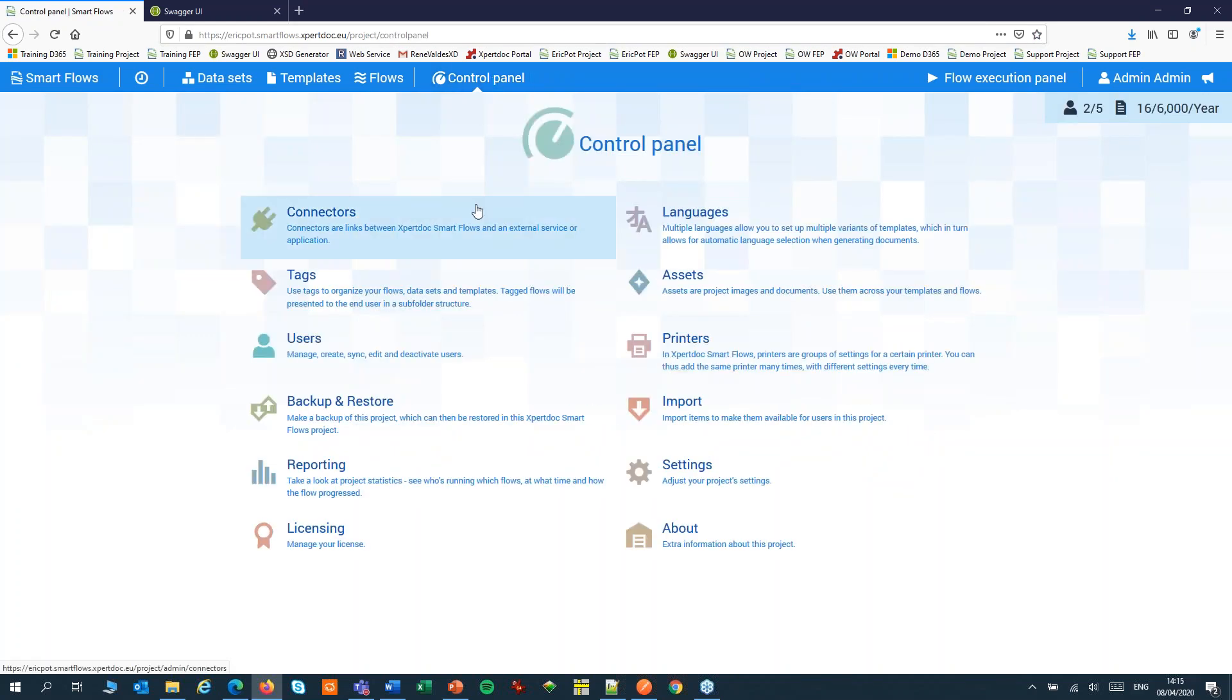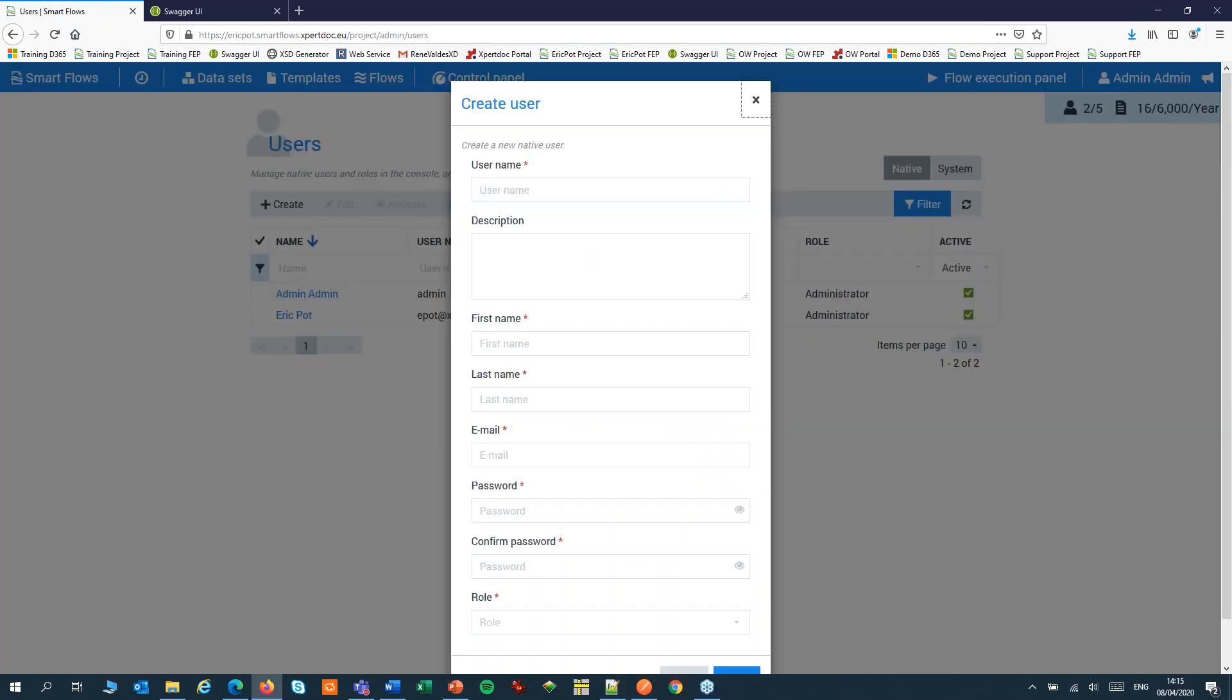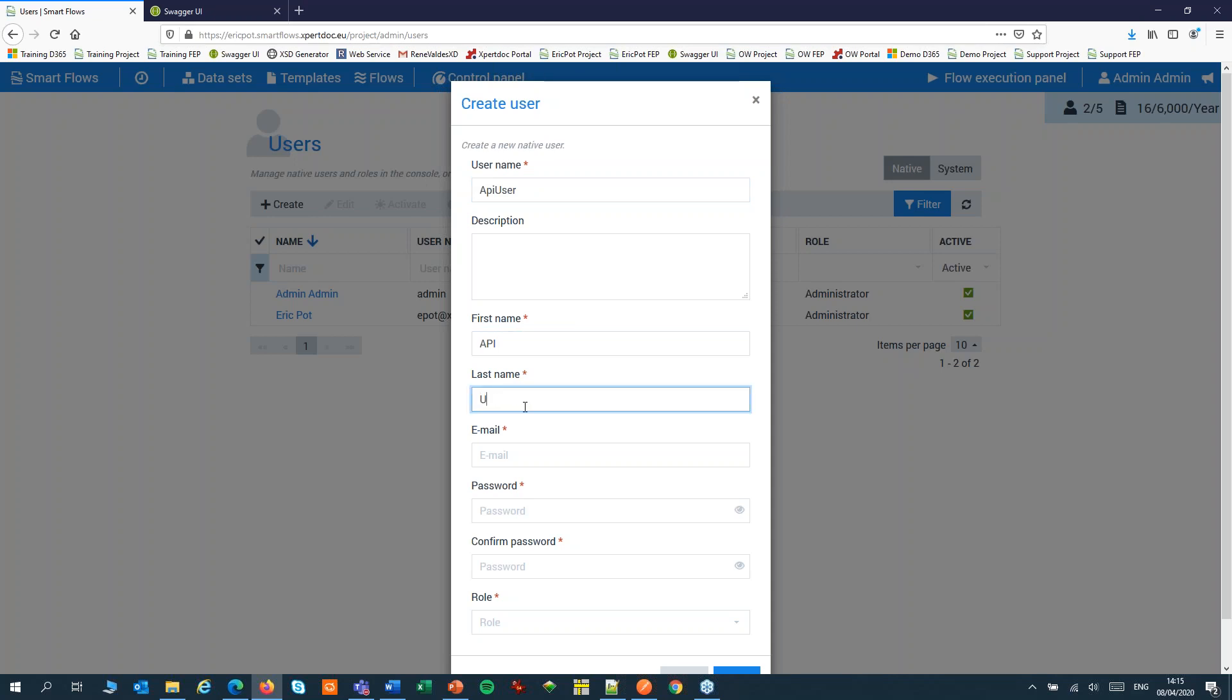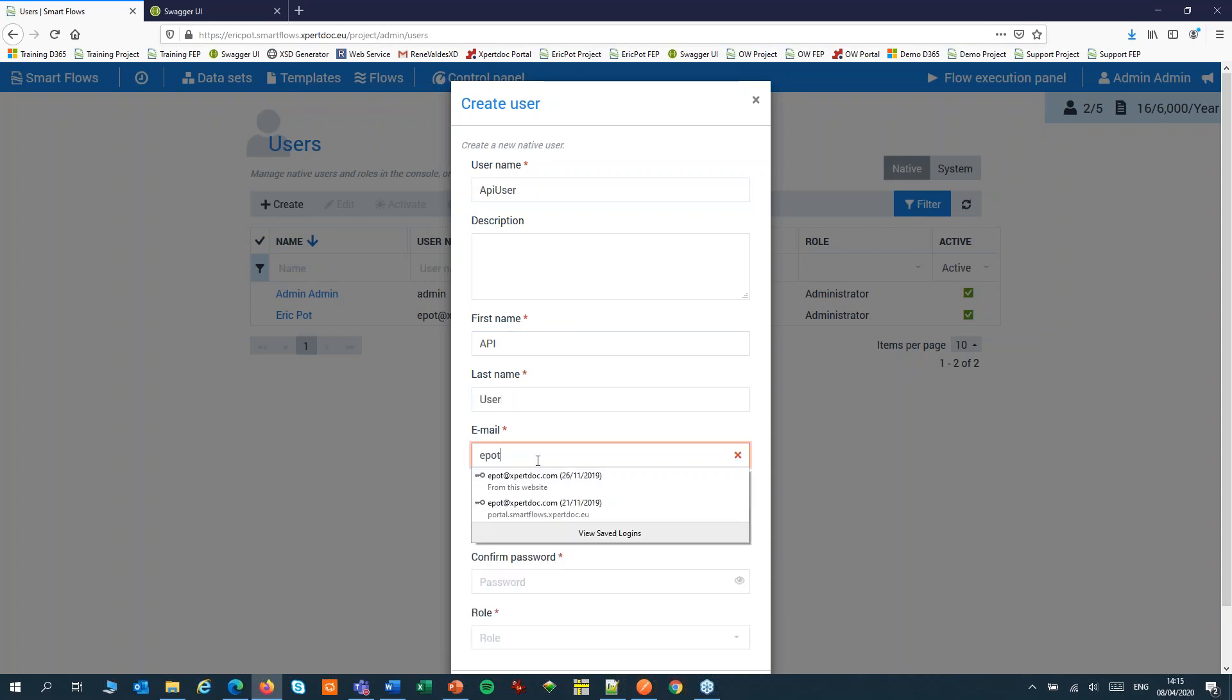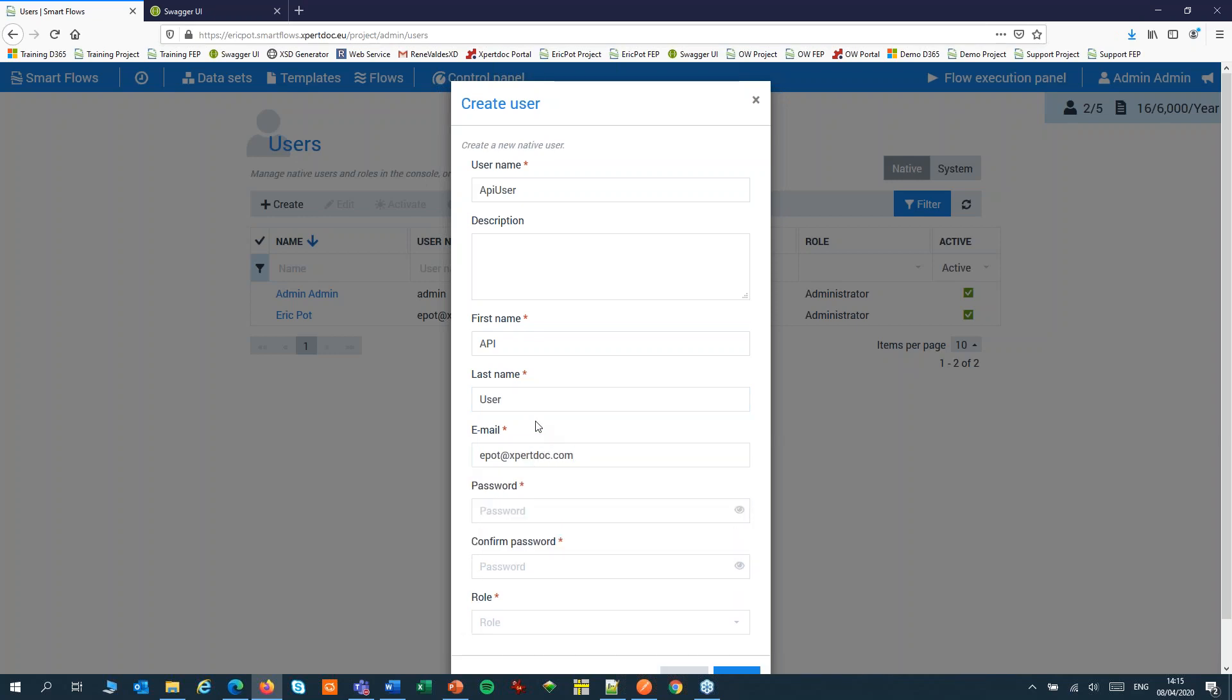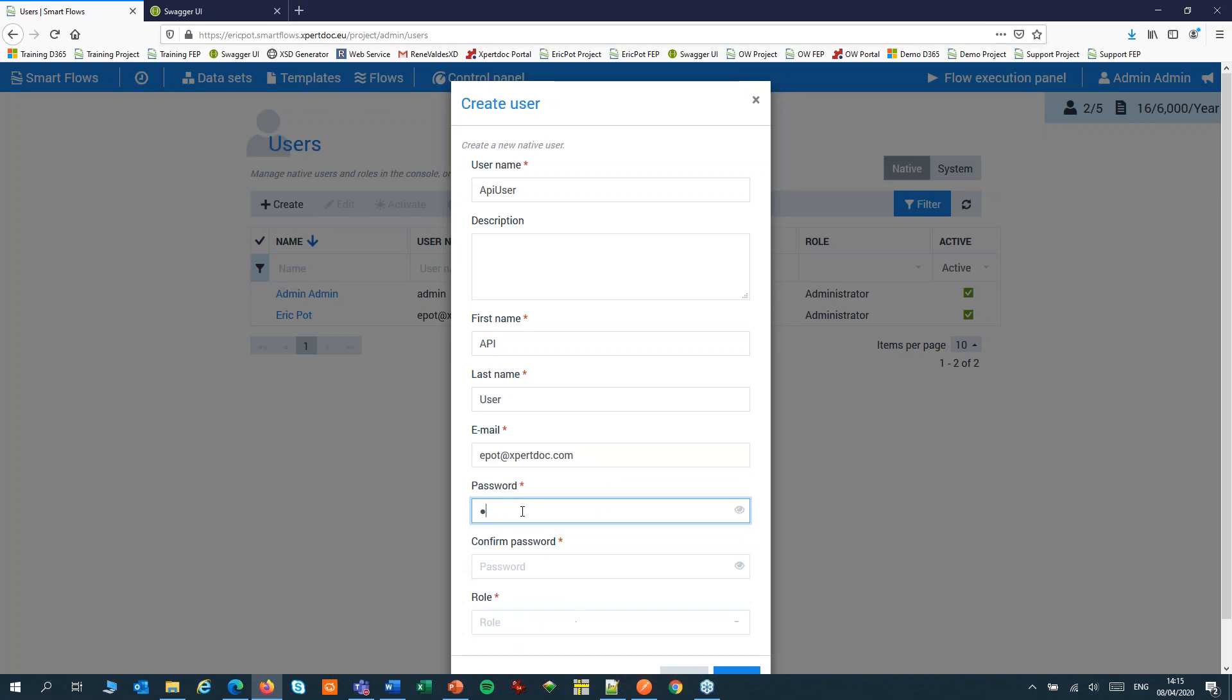One more setting in SmartFlows. We need to authenticate our API calls. For this, you should create a user and an API key.